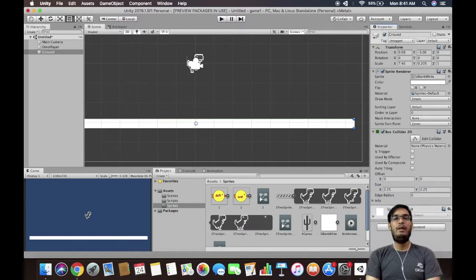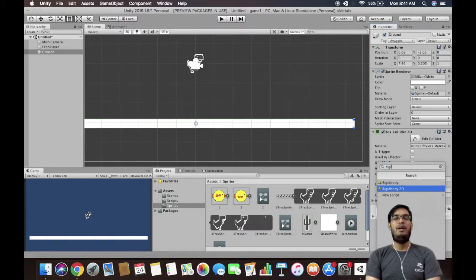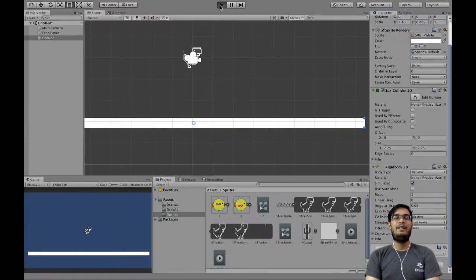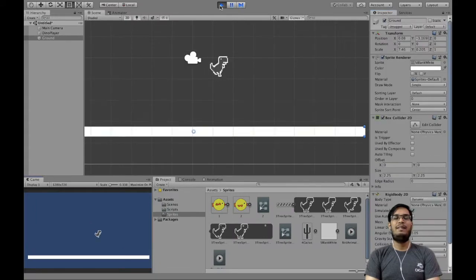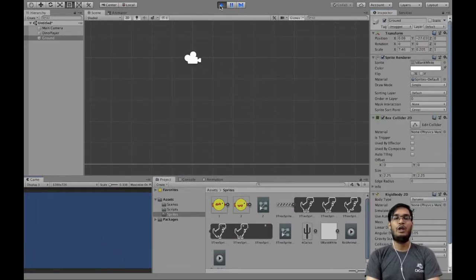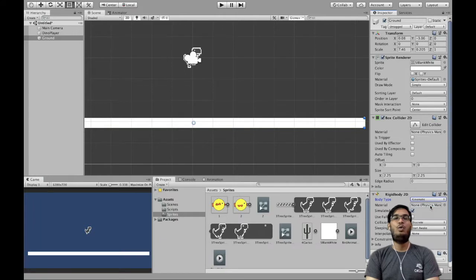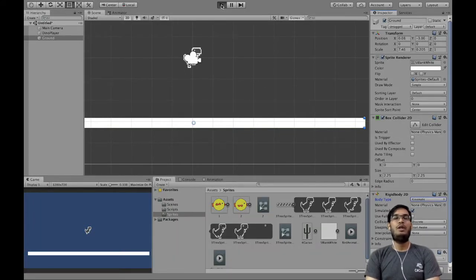I'll click Add Component and add a Box Collider and a RigidBody to the ground as well. But if I hit Play, the ground is also falling down, which is definitely not what we want. So to fix this, inside the RigidBody2D we will change the body type from Dynamic to Kinematic. Now if we hit Play, our ground is not falling and our dinosaur is moving in the x direction. Perfect.